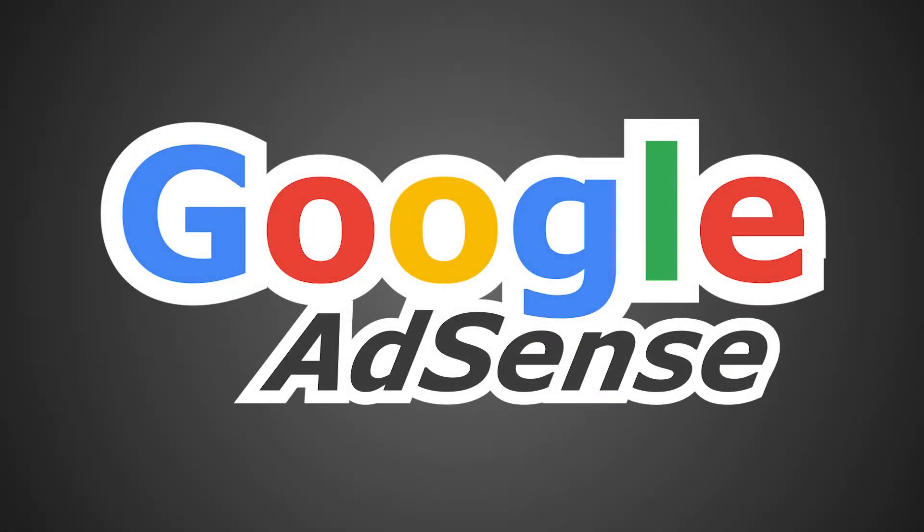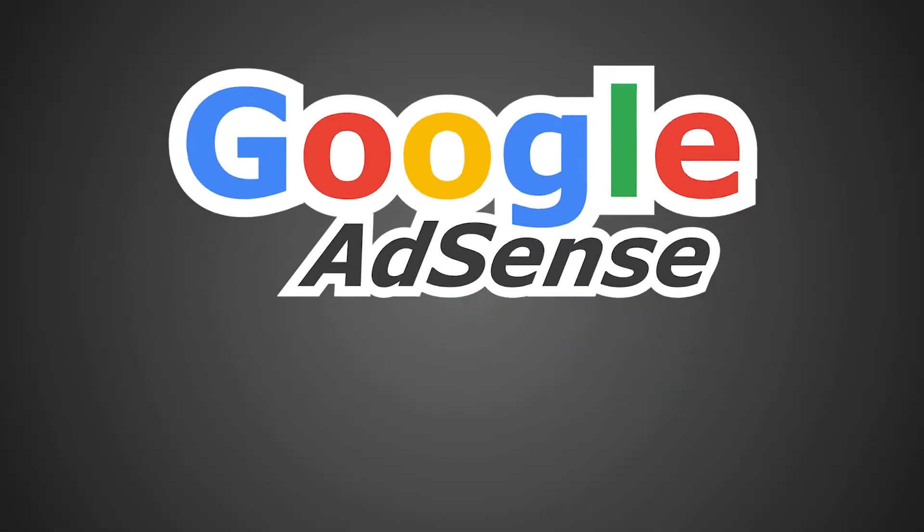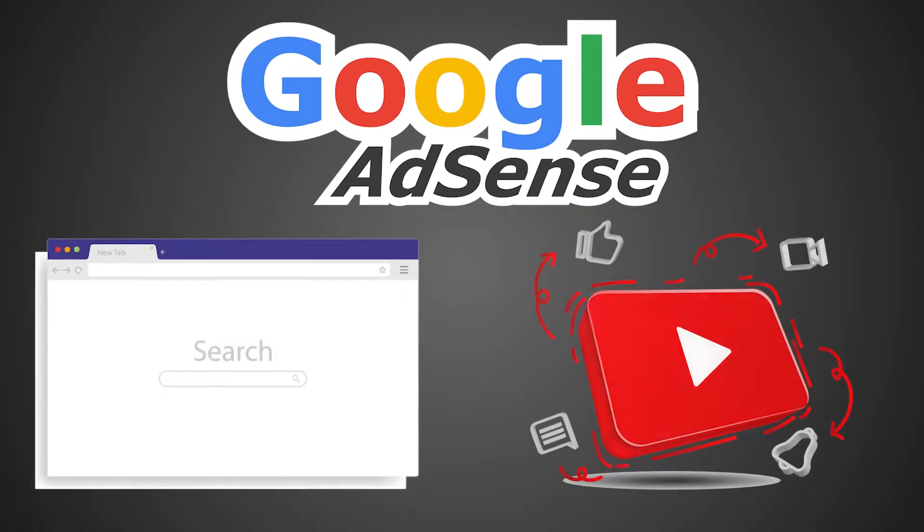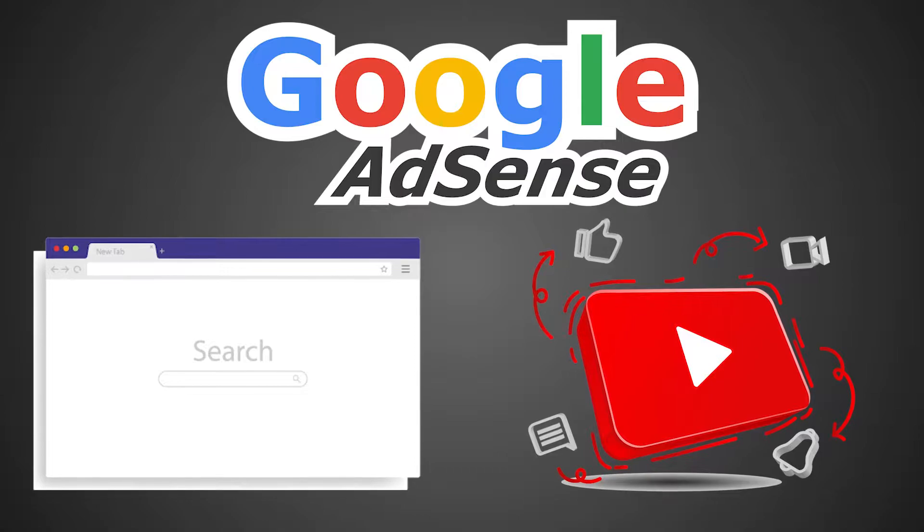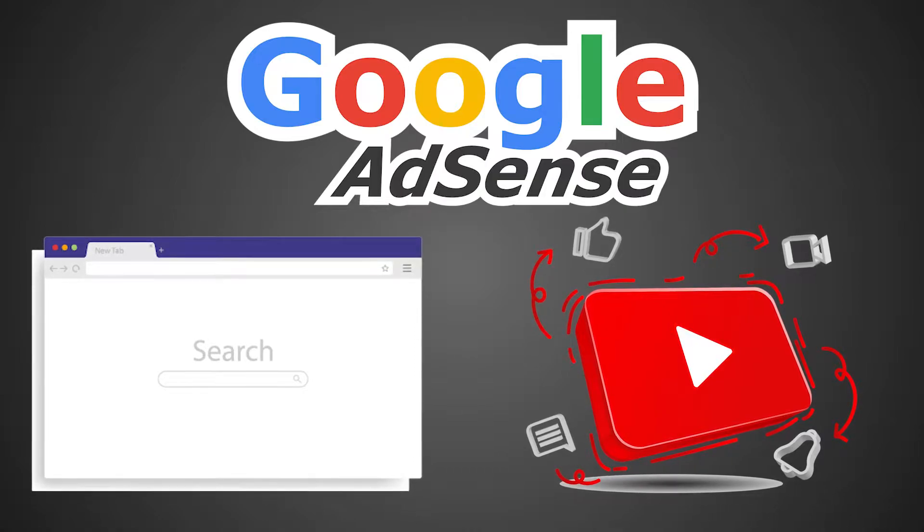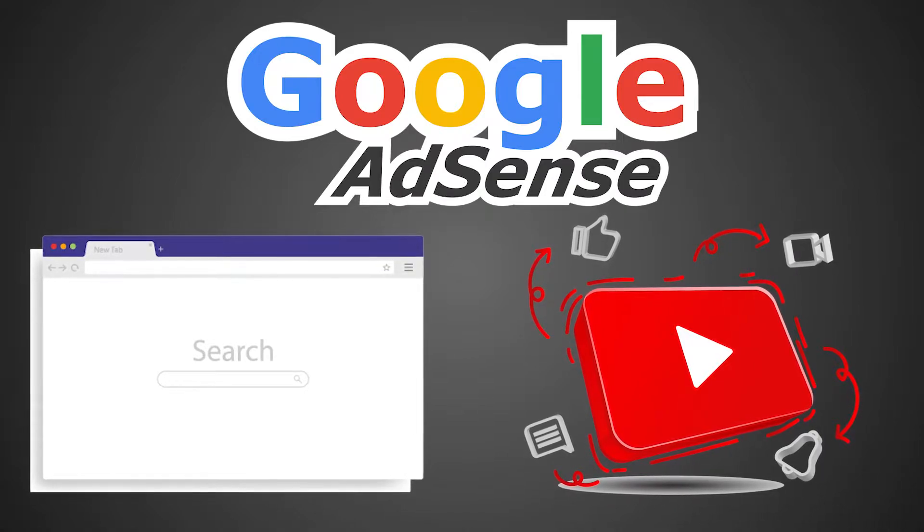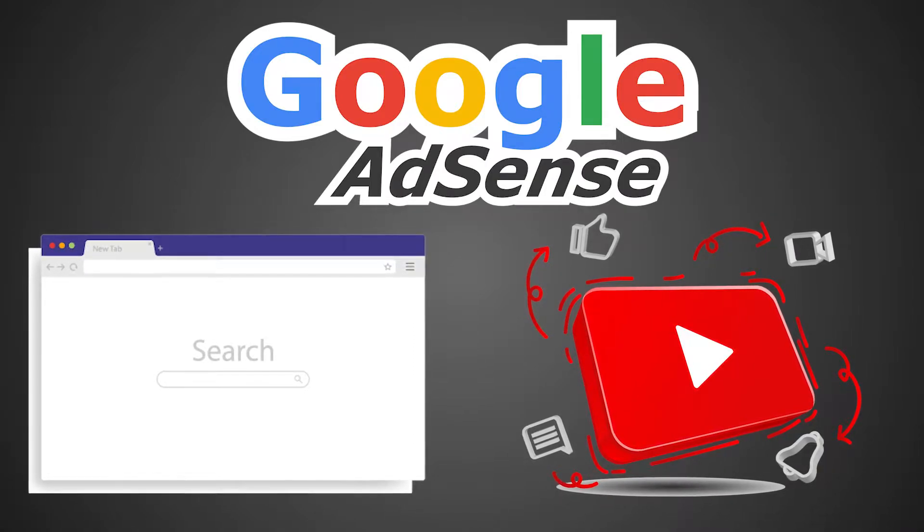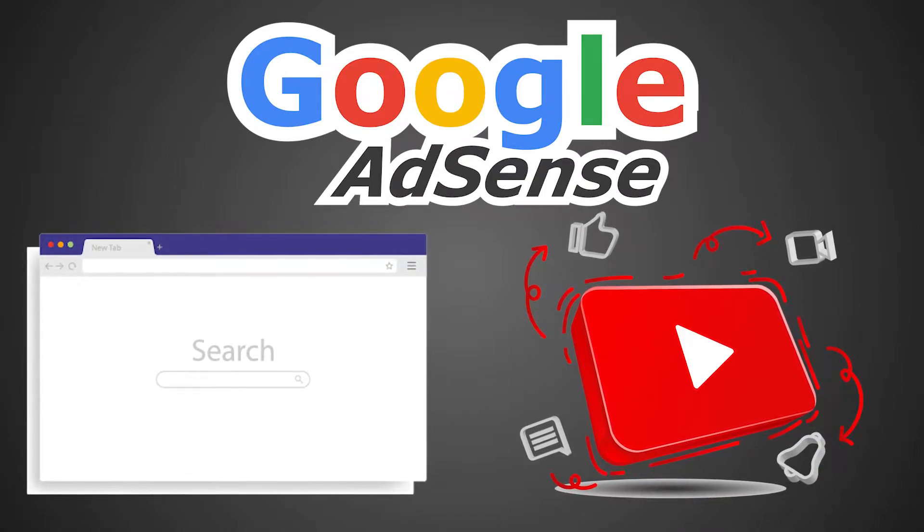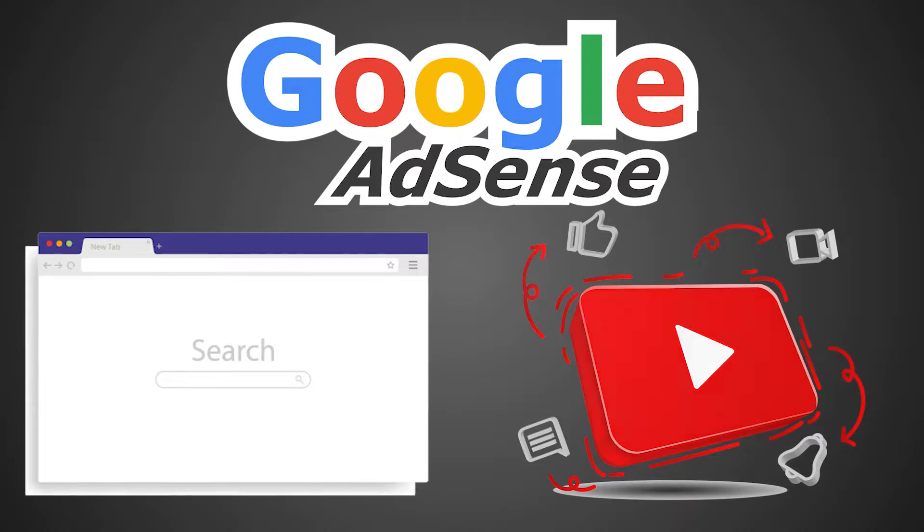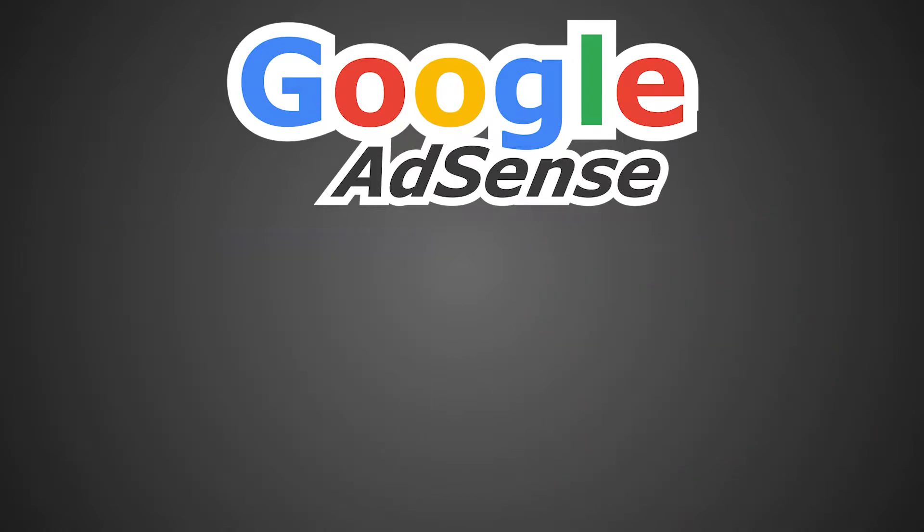Google AdSense is a free service that lets you monetize your website and YouTube channel. Google AdSense allows you to place their ads on your content, and when users interact with their ads, you will receive a commission.